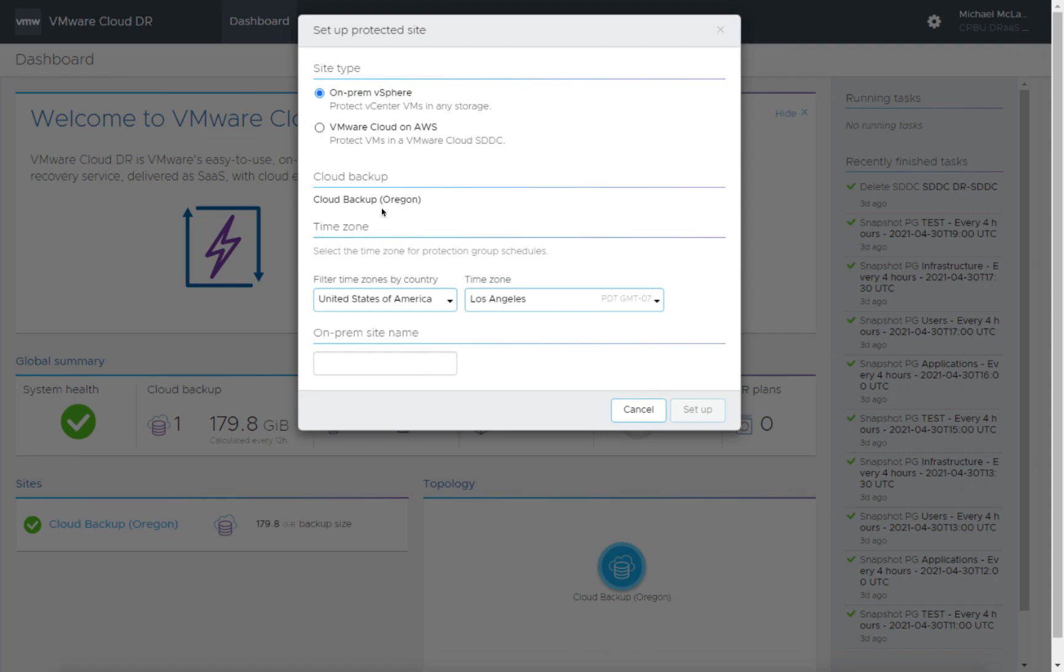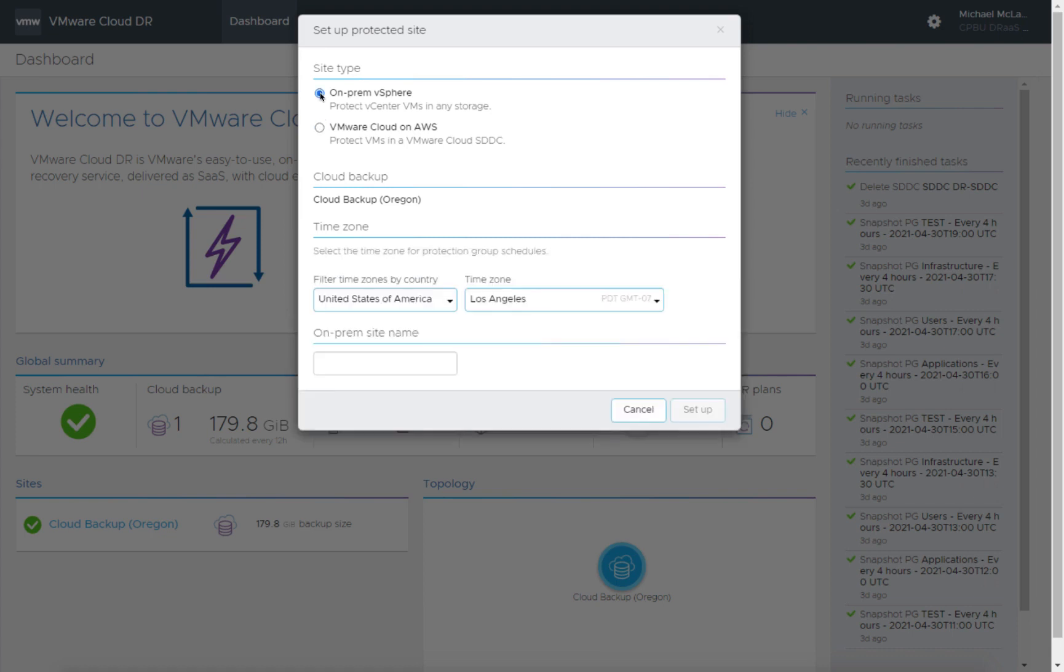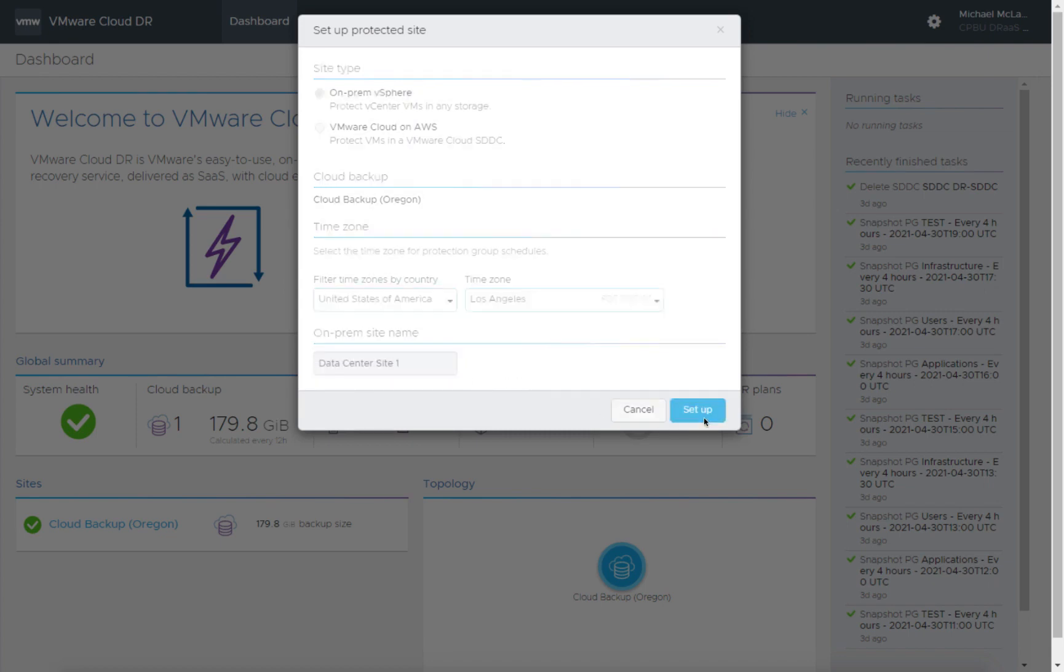We're going to take a look around. We can build an on-prem protected site. We can also protect VMware Cloud on AWS SDDCs in another region, but for this setup we're going to use an on-prem vCenter. We'll give it a name here, Data Center Site 1 as an example, and click setup.